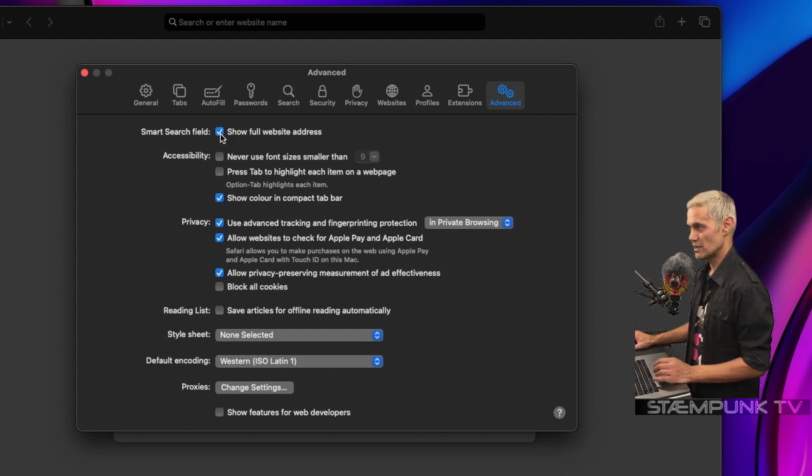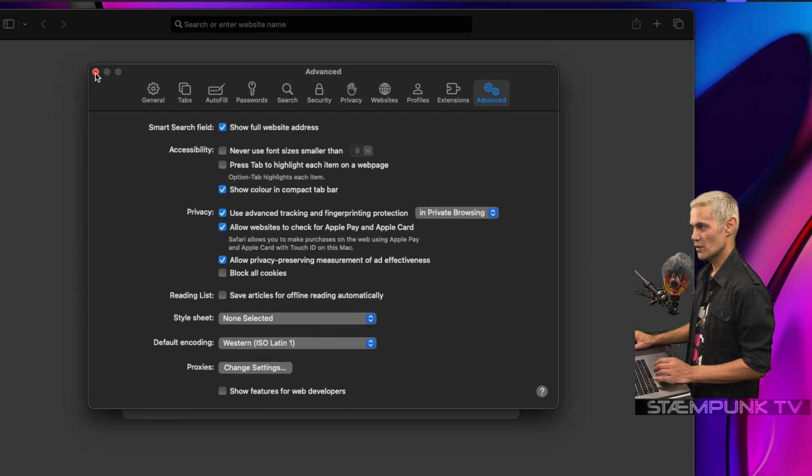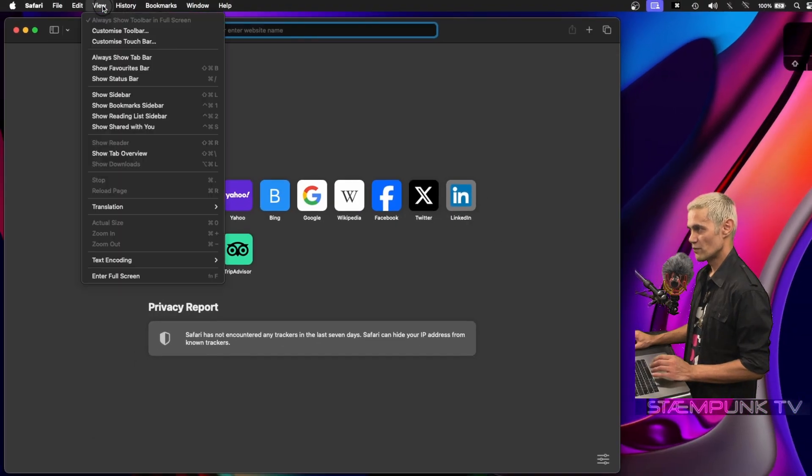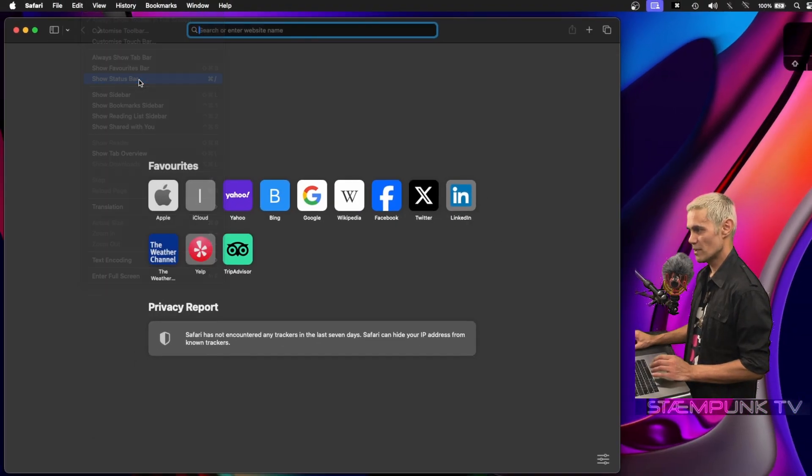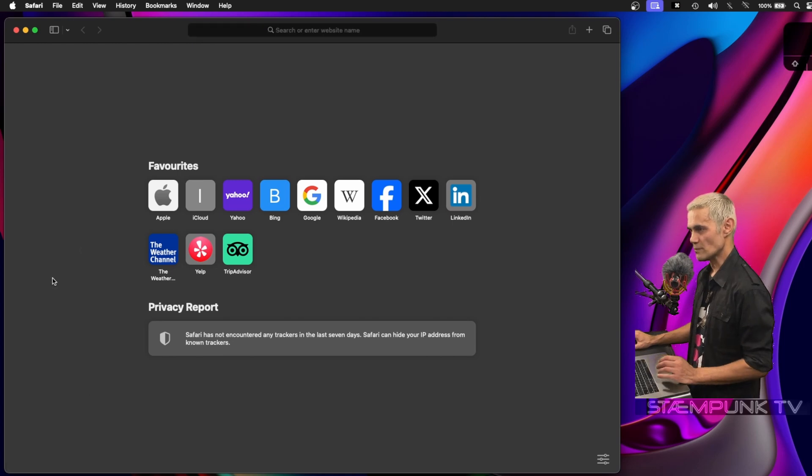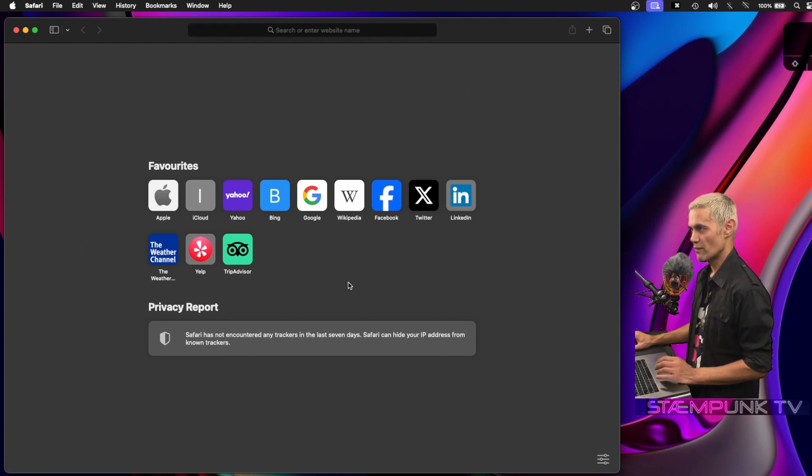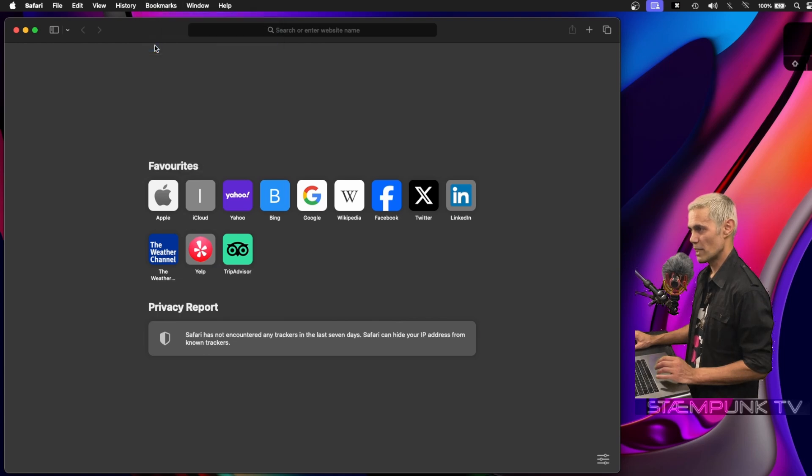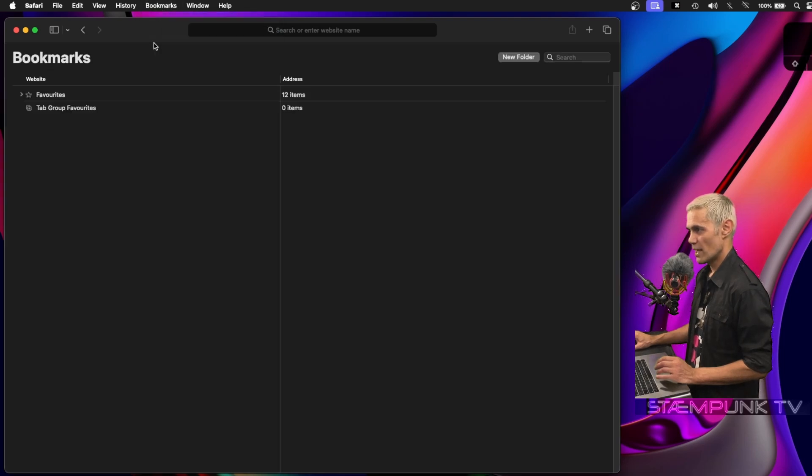I can close out of there. Next I'll go to View and show the status bar, so the status bar is now on. These are my favorites, the pre-loaded favorites. To edit those, go up to Bookmarks, then Edit Bookmarks.